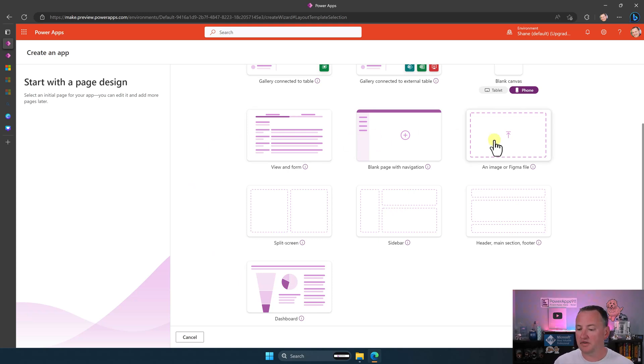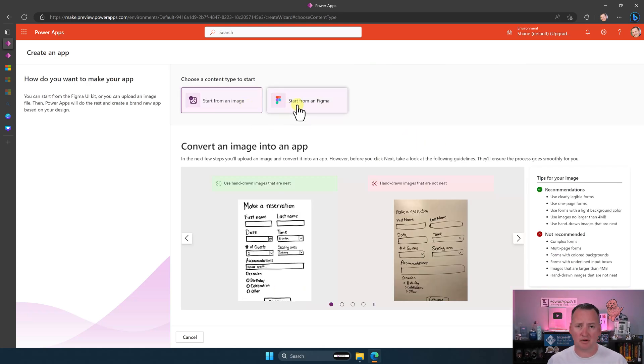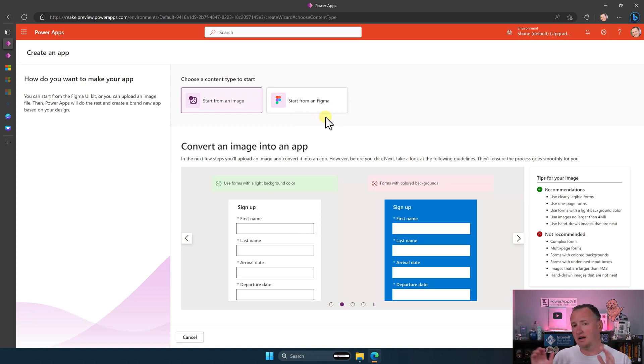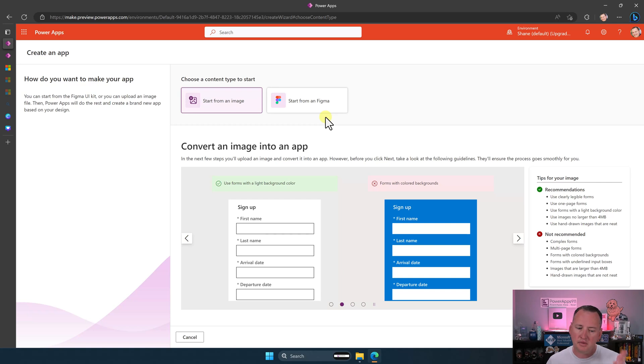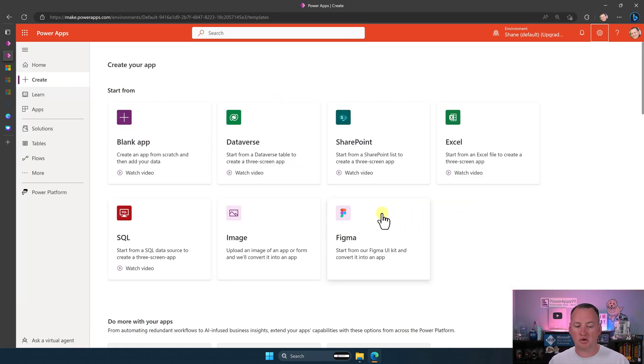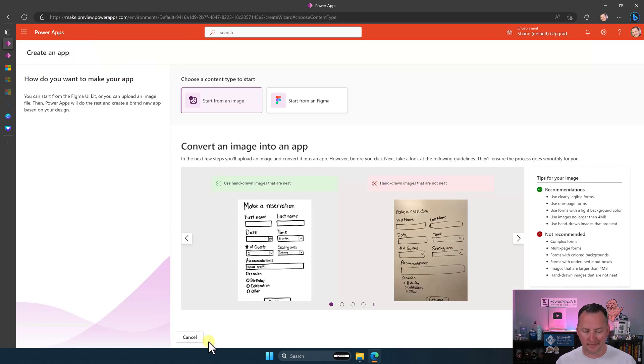Over here, then we have an image or Figma file if we click on that. So this is start from an image or start from Figma. Neither of these has really went mainstream. Like they're interesting concepts, but both of them still kind of, yeah. So we don't really do a lot of that. But this is the same as the current homepage. If we go to the regular create page, and then we just went to image or Figma, right? That's those two. So we're not going to do anything with that.